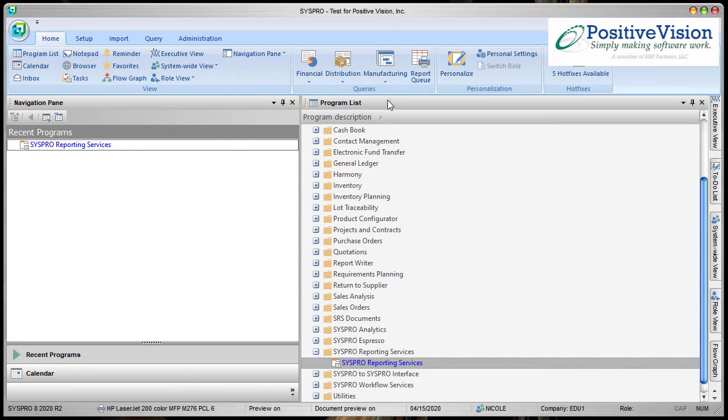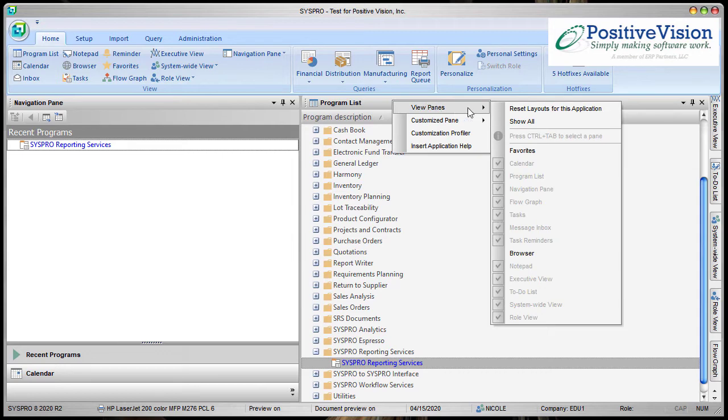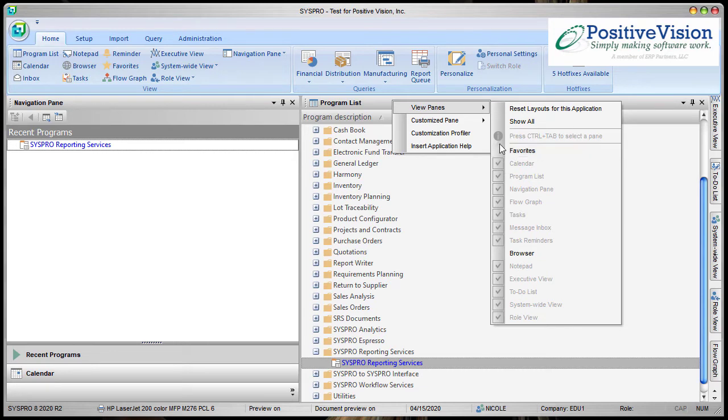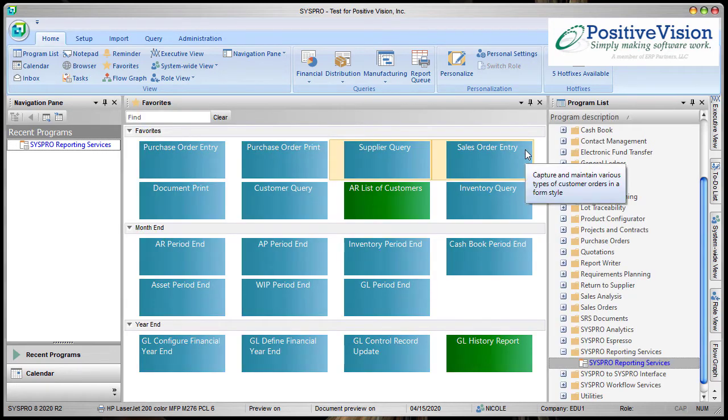First, you want to go up to one of the section areas and right click over the header and then choose View Panes. Look for Favorites in the list. If you have the ability to check it because it's not checked right now, just click on it and it will show up.